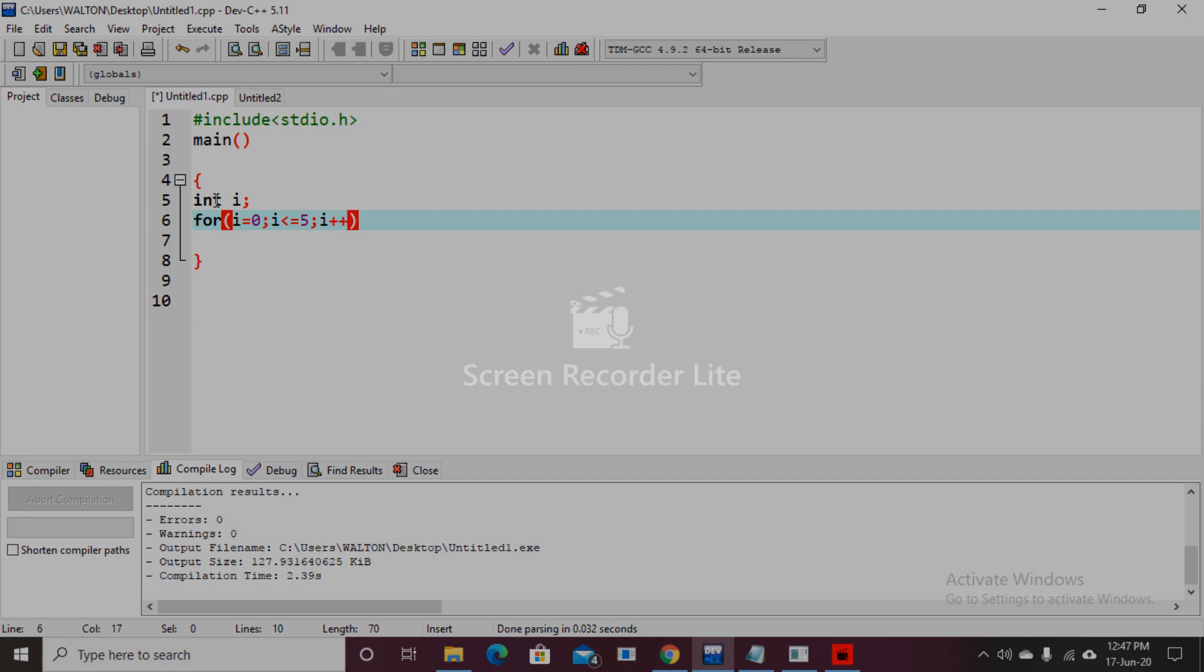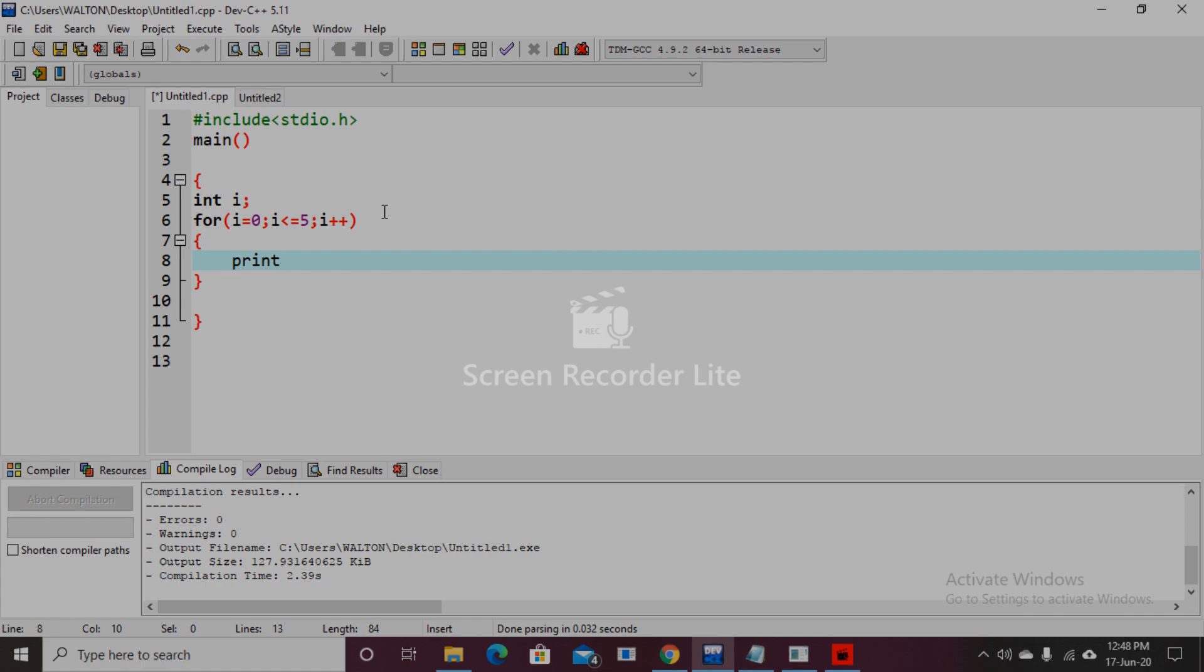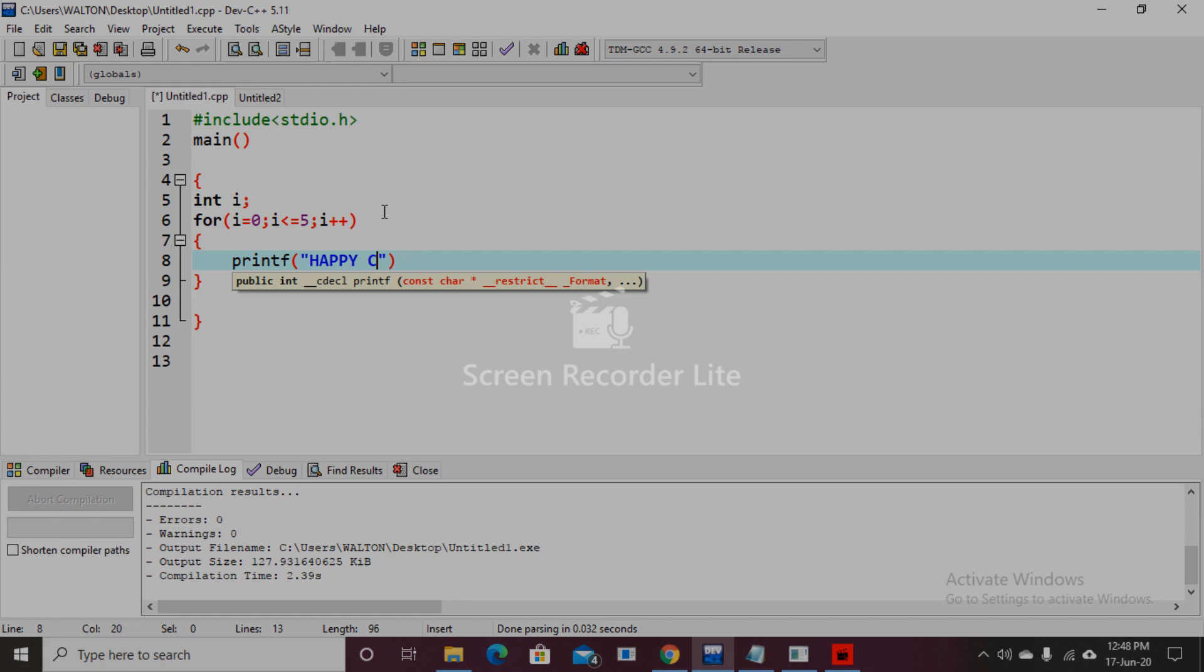Then the statements we will write here. So I want to print 'happy coding' here with the integer number.